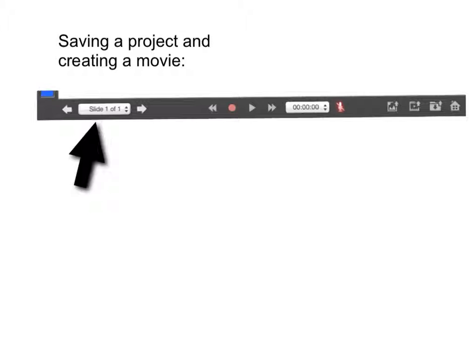The last set of tools are at the bottom of your presentation slide. And some of these are the most important. The first one you'll see is the slide counter. It tells you how many slides that you have and which one you're working on.